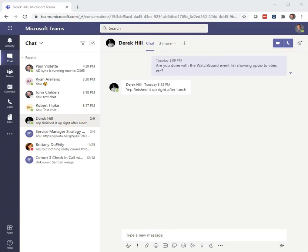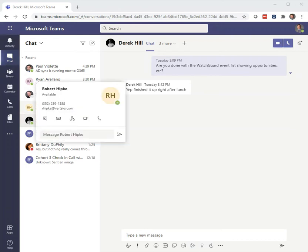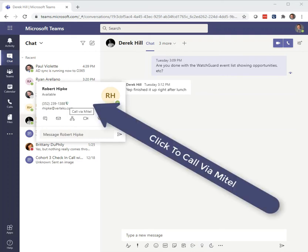What I've got on the screen right now is a Microsoft Teams web app. In that Microsoft Teams web app you'll see right now I'm on the chat window. I've got one of my colleagues, Derek Hill, here's another one, Robert Hipke. I hover over Robert and you'll see a little blue icon that says 'Call via Mitel'.